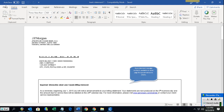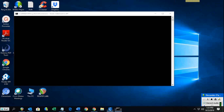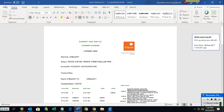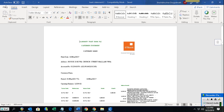You can see the Word file being opened. This is the second form that's being checked by the process.